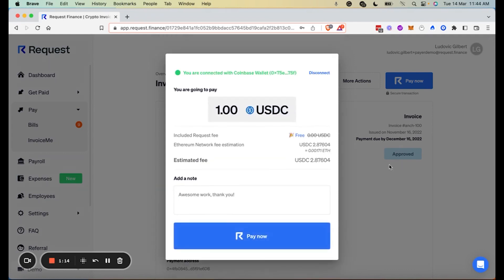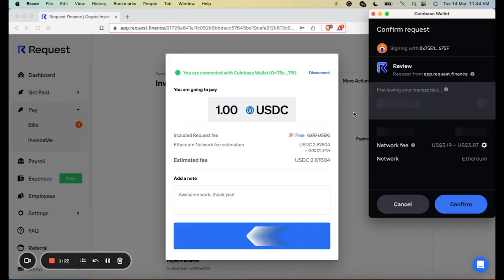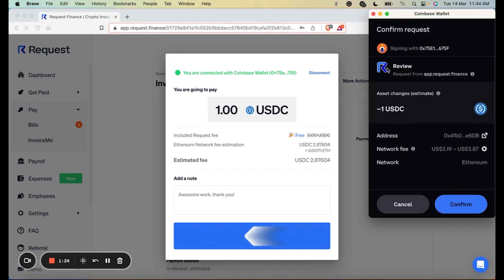Next you can proceed with payment by clicking on pay now. Again your Coinbase wallet extension will pop out, and you will have to confirm the transaction.